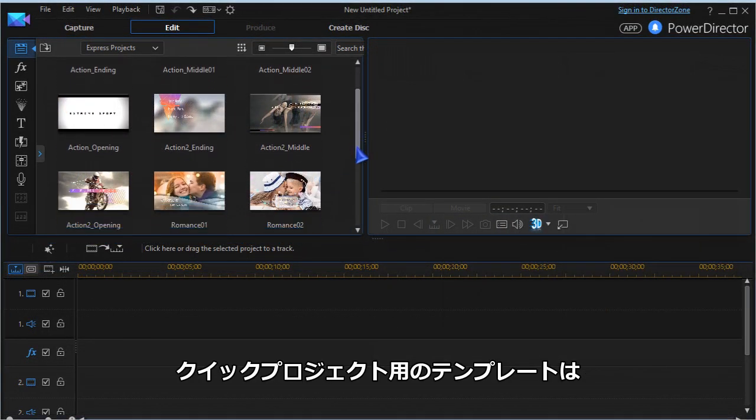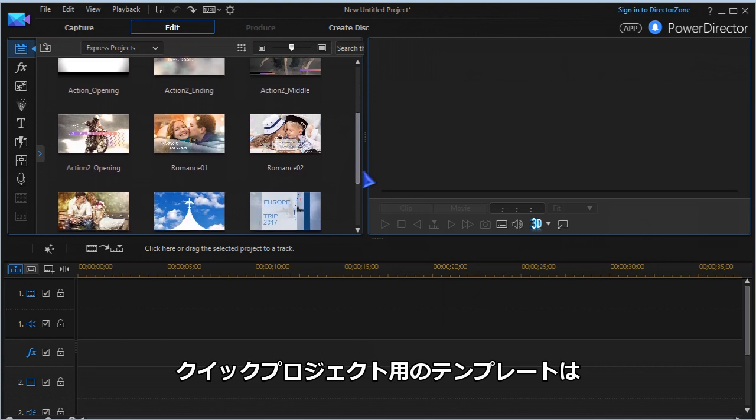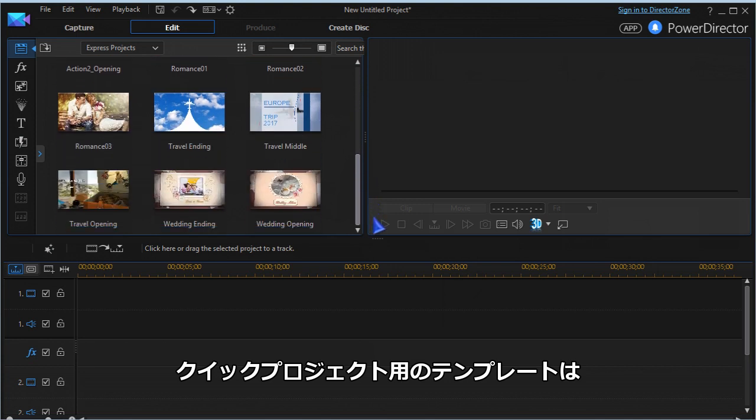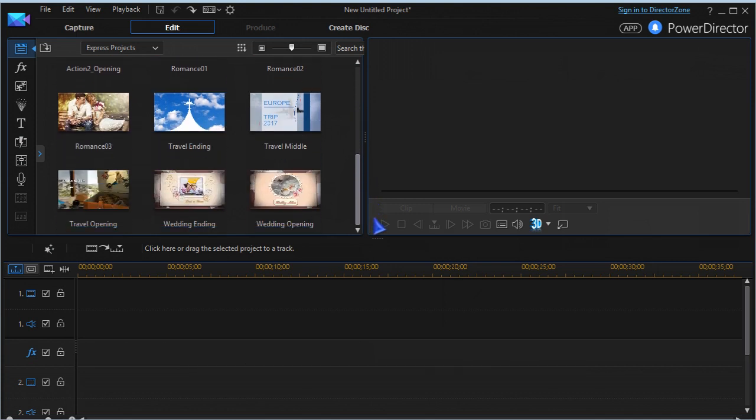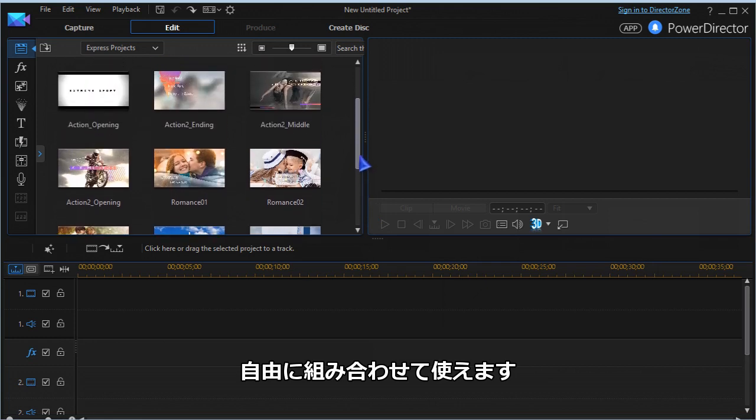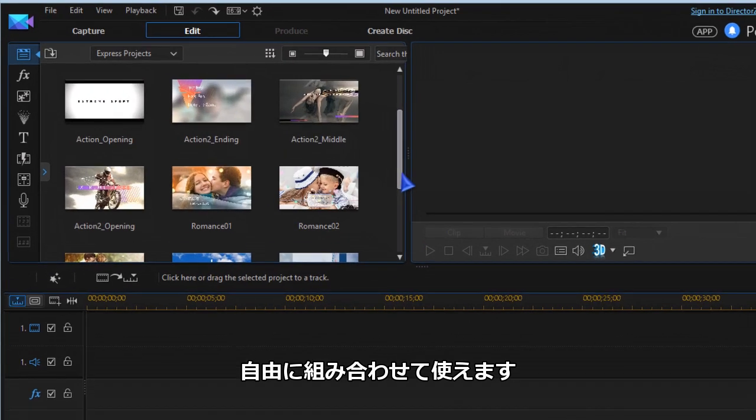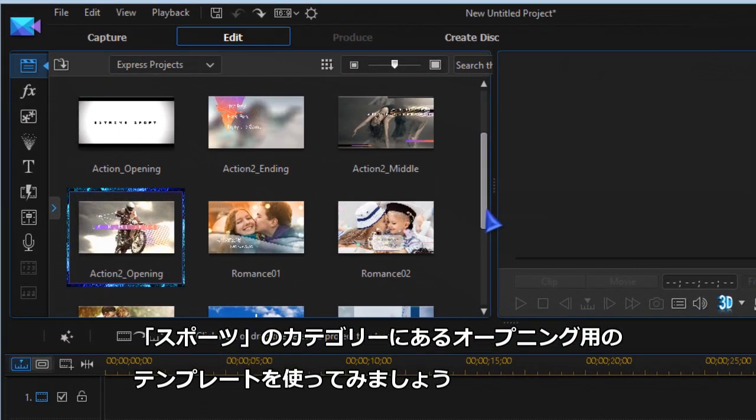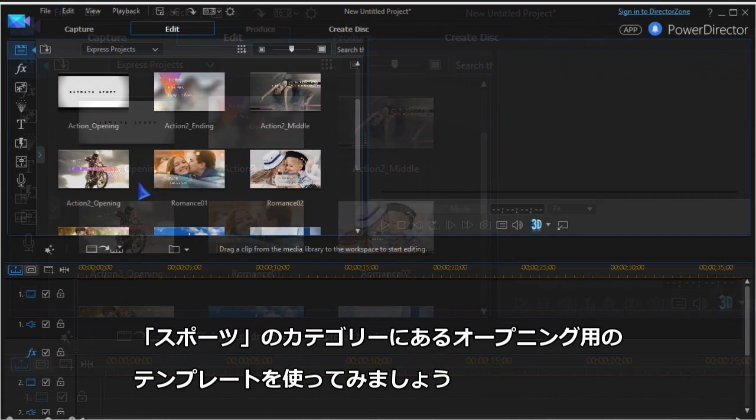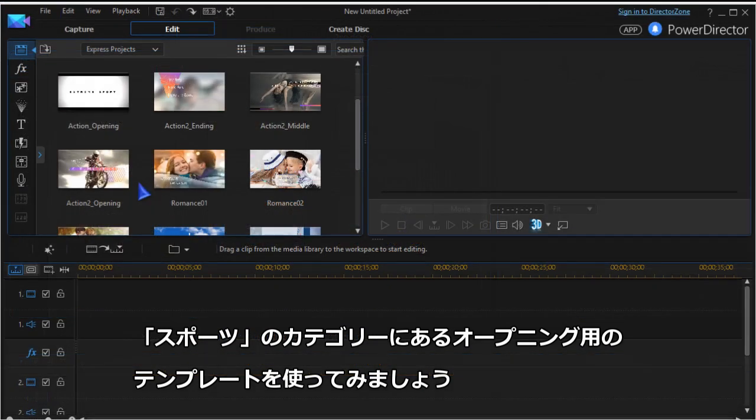In the media content room you now have several template sequences. Mix and blend them as you wish. Let's go with action templates for this tutorial and let's have a closer look at action 2 opening.